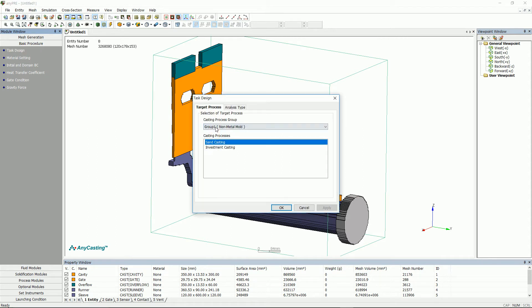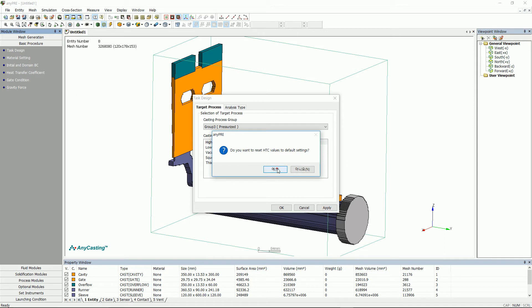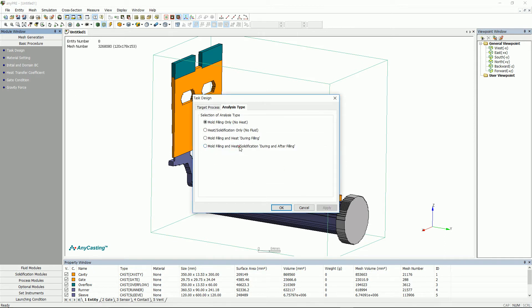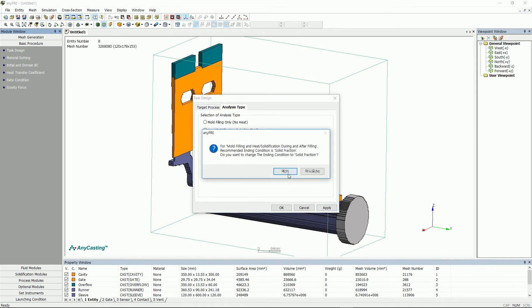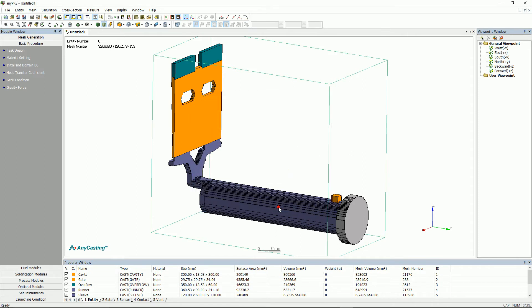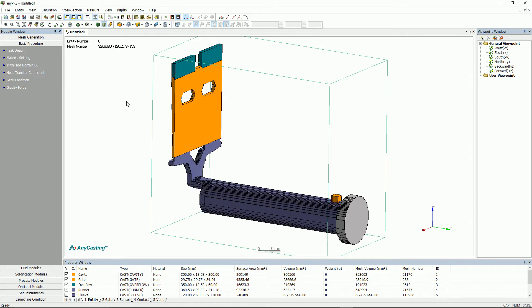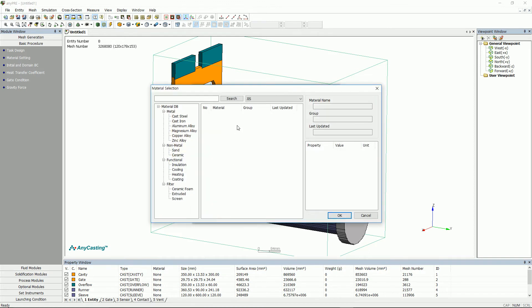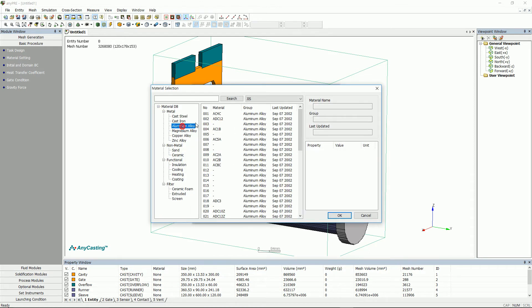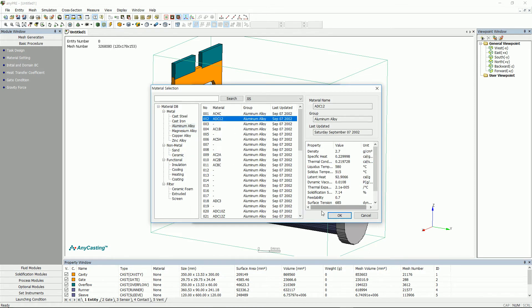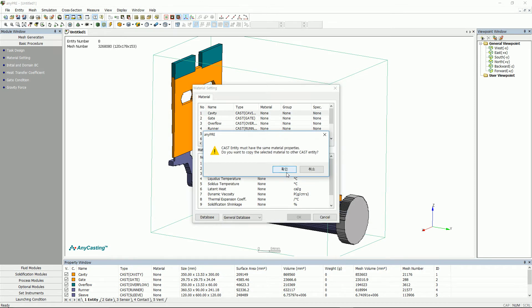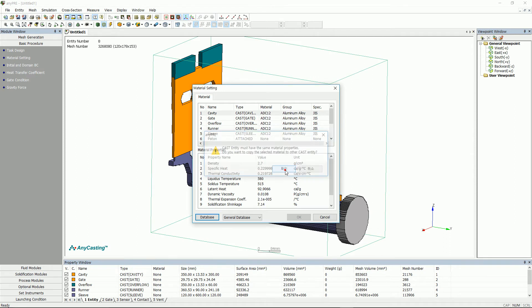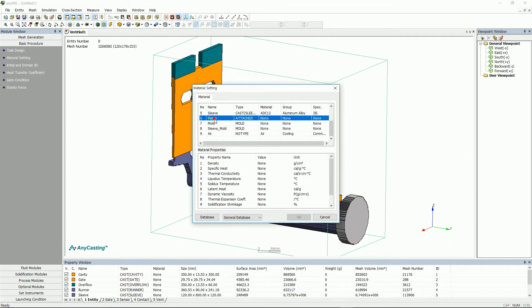After selecting the process, please select the range of simulation. In the material setting, double click the entity to select the material. Multiple selections can also be made by pressing the Ctrl or Shift key.